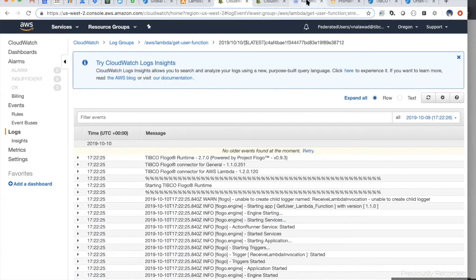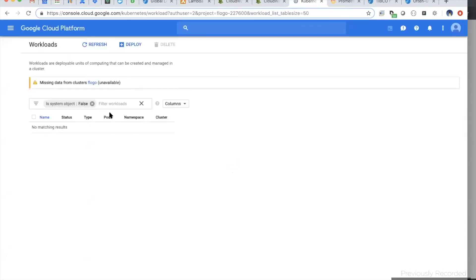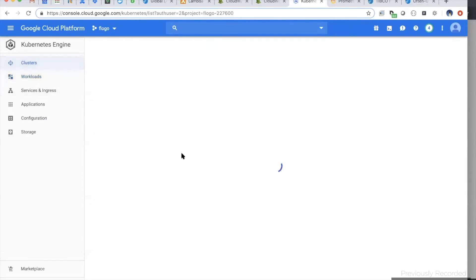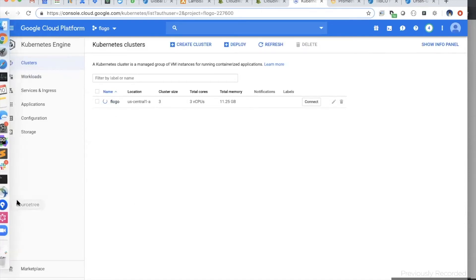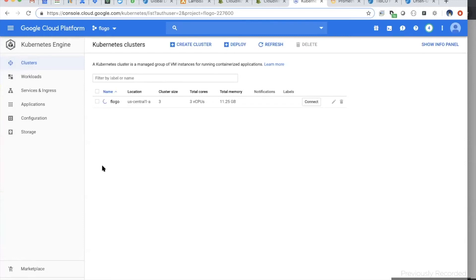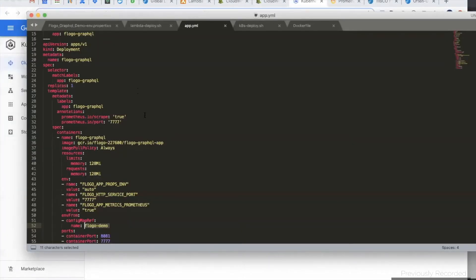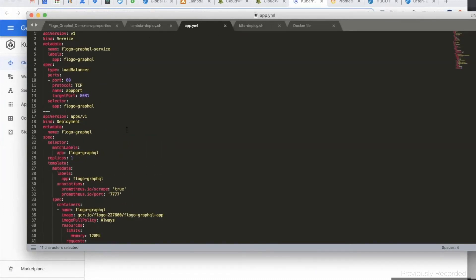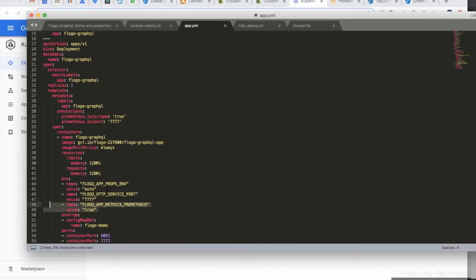Let's go back to Kubernetes. The other thing I want to show is that we pushed the Flogo app to Kubernetes and mapped application property values using the config map. Now let's look at how you can monitor statistics in Prometheus using the Grafana dashboard. My Prometheus server is already running on the same Kubernetes cluster. I did two annotations and set the environment variable, which combined tells the runtime that we want to use Prometheus for metrics collection.